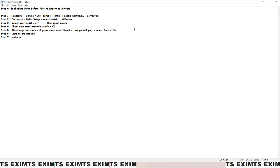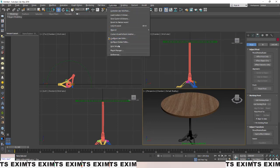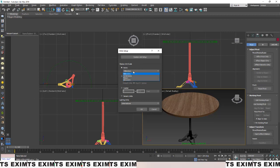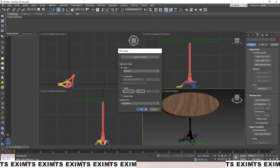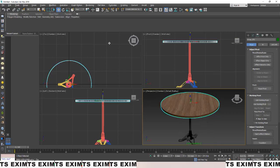Second step: go to Customize, then Unit Setup, and change it to millimeters. It will look like this — the same unit as the AI House tools.